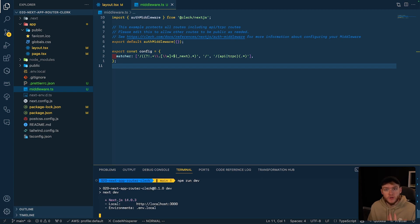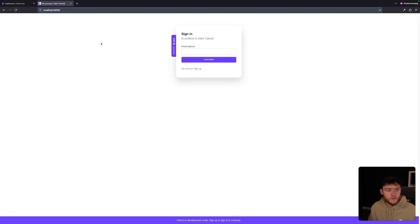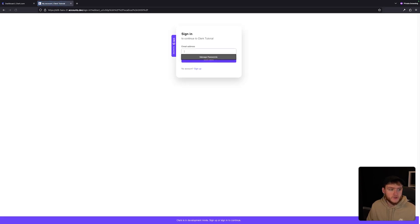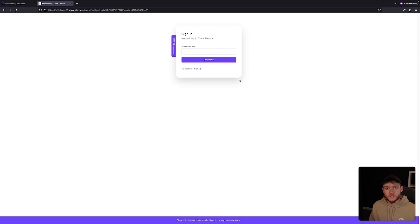We can head over to our browser where we'll see the application being rendered. Here we are — if I head over to localhost:3000, you can see that we're instantly redirected to the Clerk page. This is because our entire application is now protected behind Clerk authentication.